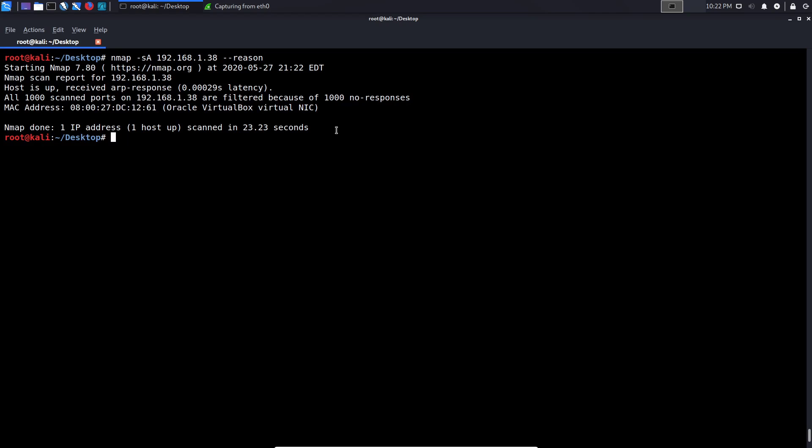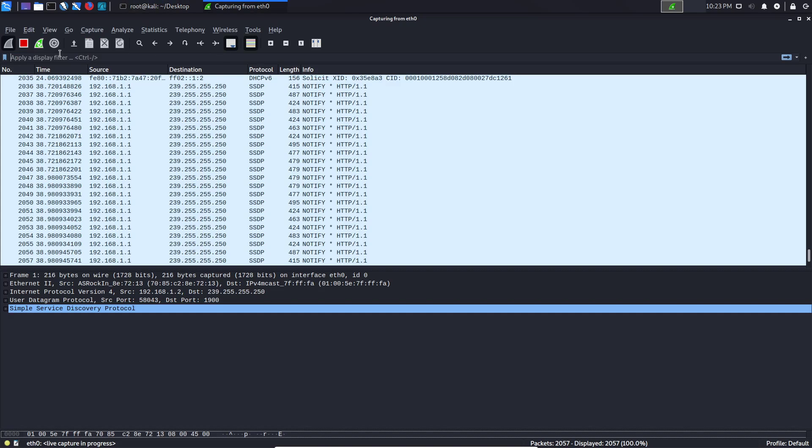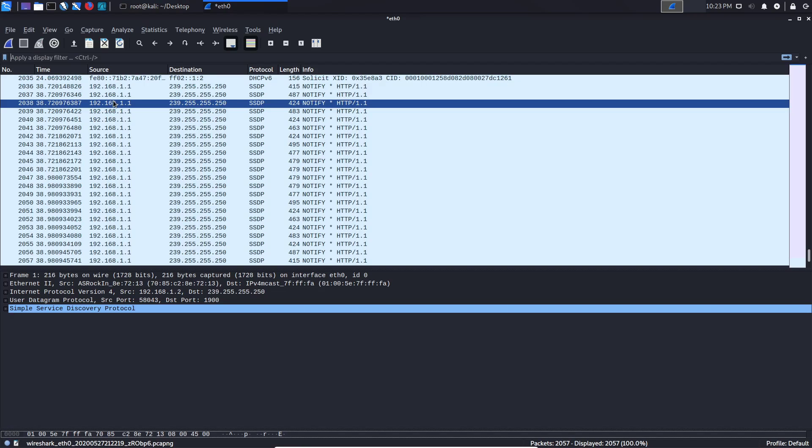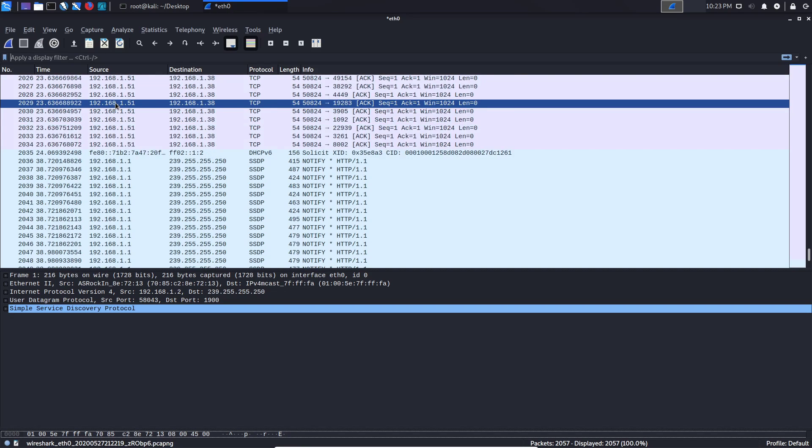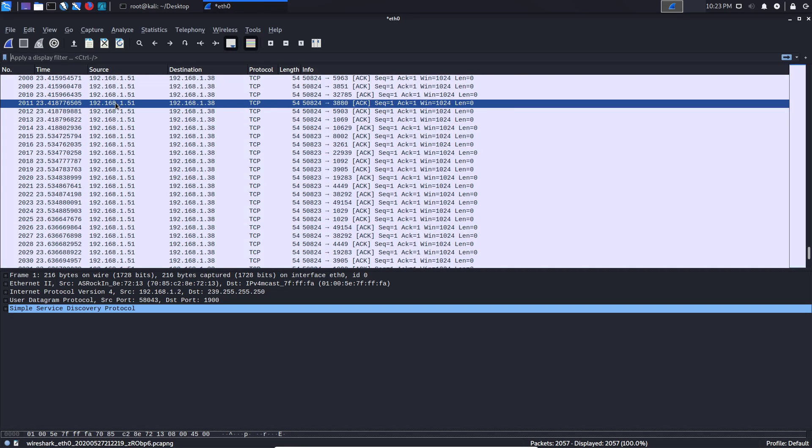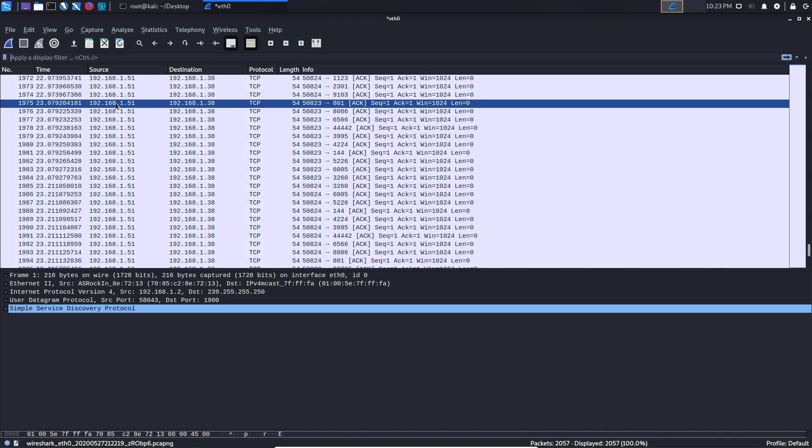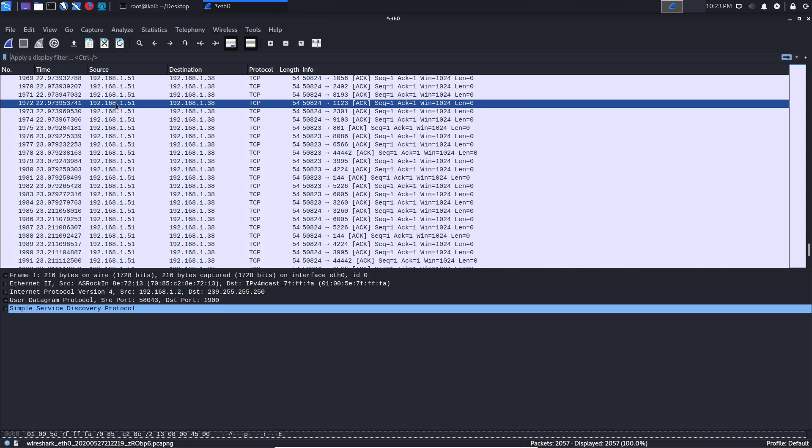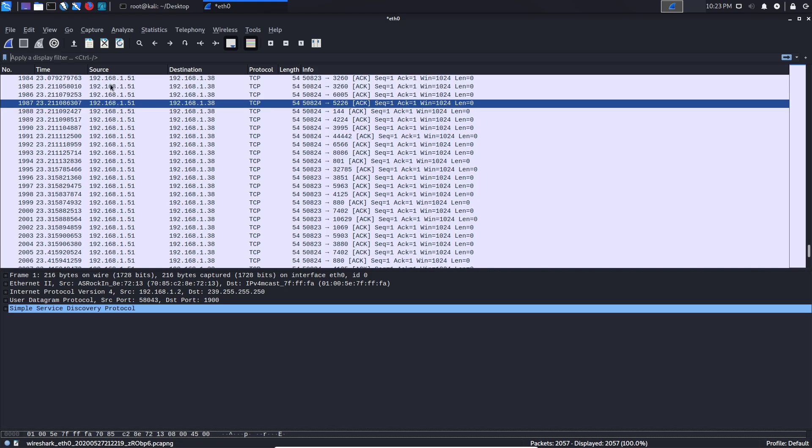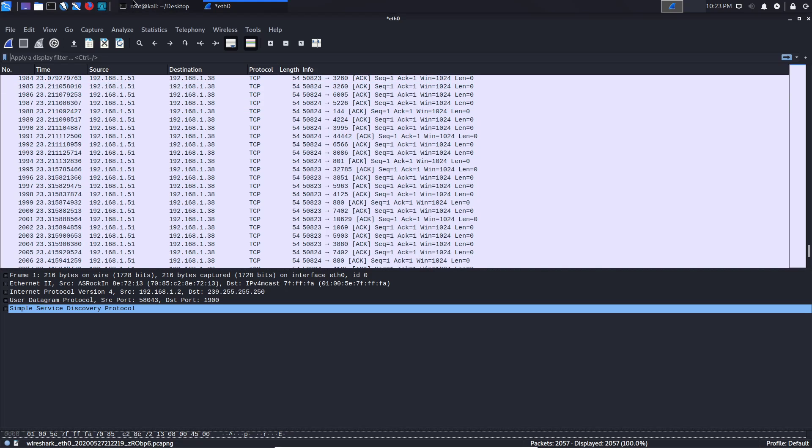You can see we get the results, and it tells us all 1000 scanned ports on the IP are filtered. Remember, now we can see that the results are filtered, which means there is a stateful firewall in place. That is because of 1000 no responses. We did not get any response, which tells us there is a firewall in place. You can see we sent a ton of ACK probes but we got no response whatsoever. So that tells us indeed there is a firewall.